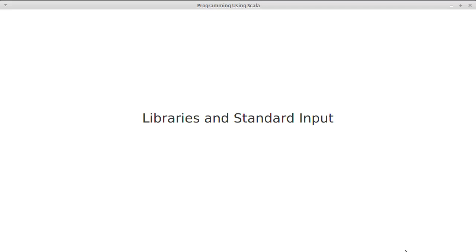In this video and the ones following, we'll walk through a number of the standard libraries that you really need to know in Scala to get up to speed and start working with it.